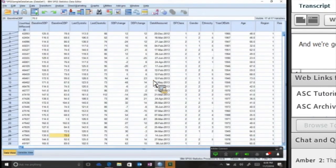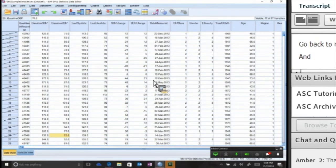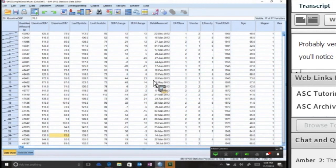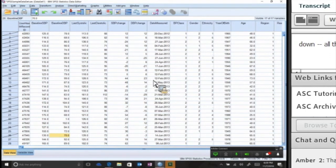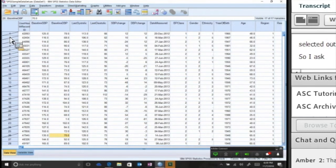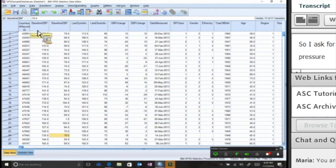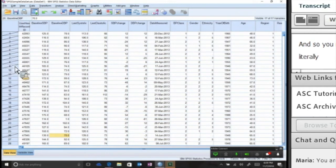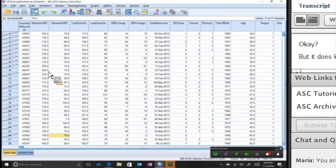Go back to my data. And now look, probably very tiny, very illegible to read, but you'll notice on the numbers on the very leftmost column that start with one and go all the way down, the records that did not meet that condition are selected out. I asked for records greater than a systolic blood pressure of greater than 140, and so you notice all of these up until the 156 are literally crossed out. But it does keep the ones that do meet that condition.